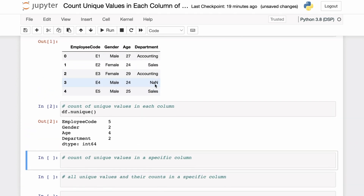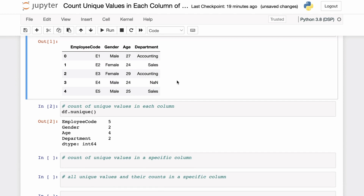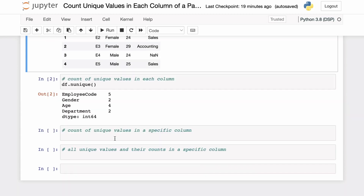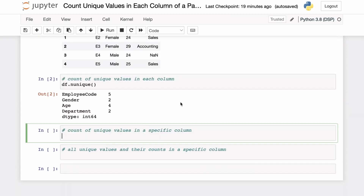There are four unique values in the age column and two unique values in the department column. Notice that the NaN value is not counted as a separate unique value — in the department column the two unique values are accounting and sales, and NaN is not included. You can also apply the nunique function directly on a single column, which will give you the number of unique values in that specific column.